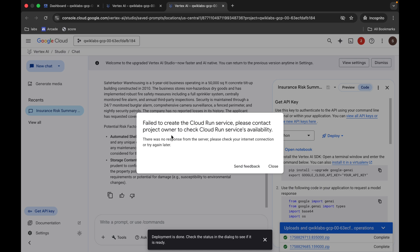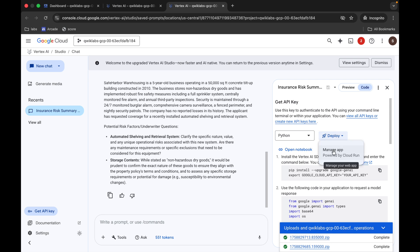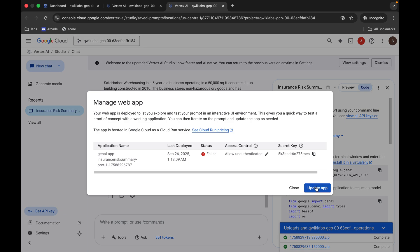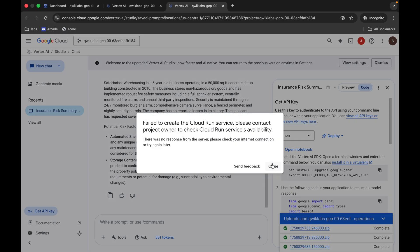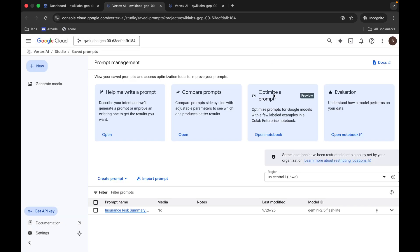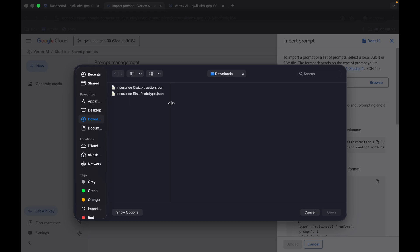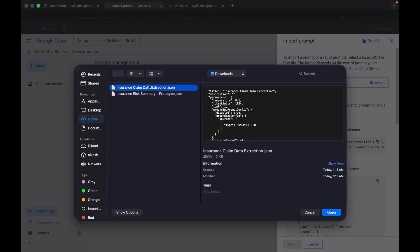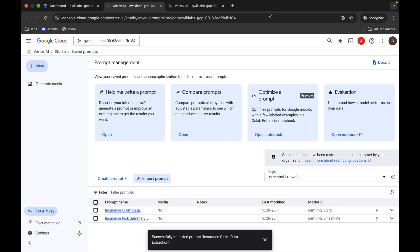I'm facing this issue too — I'm glad I face it so you'll know what to do. Click Close, then click Deploy, click Manage App, click Update App, and click Confirm. Meanwhile, let's perform Task Number Two. Click Import Prompt, click Browse, and upload the second file. The name of the second file is shown here — click Open and then click Upload. The second upload won't take as long — it's done.